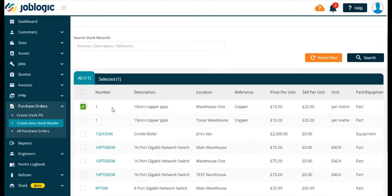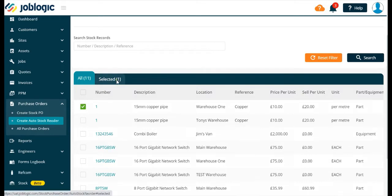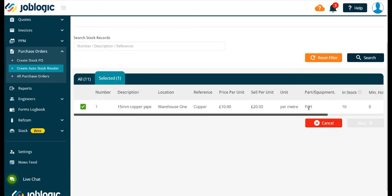Now you are able to select the reorder quantity as shown, then select the next button.